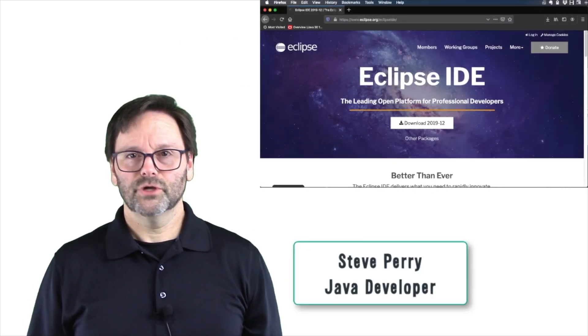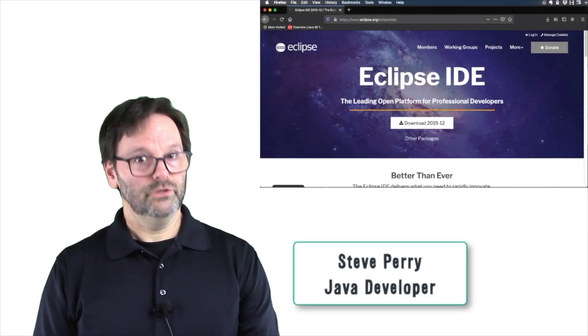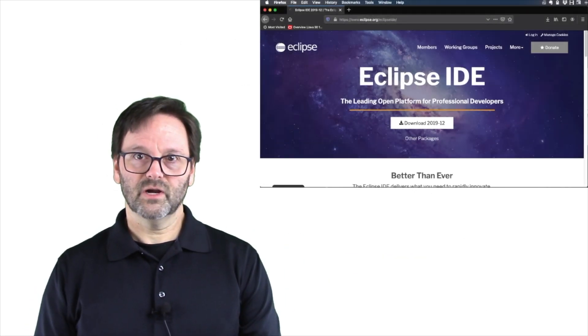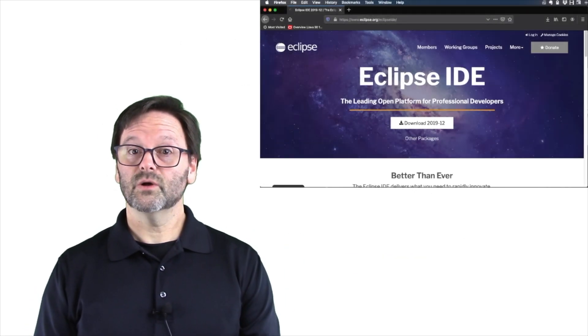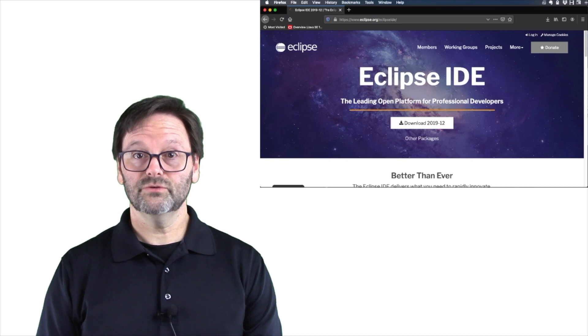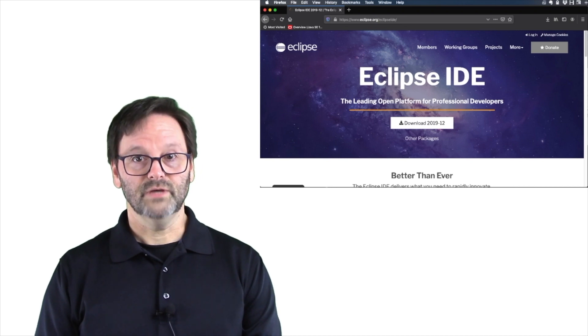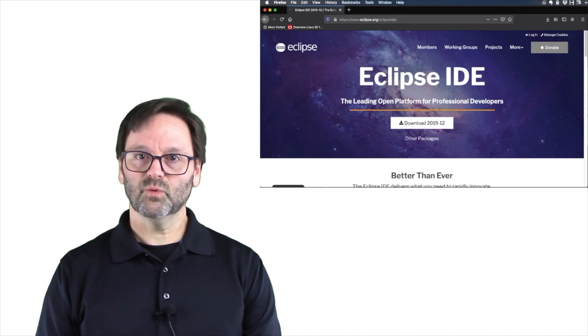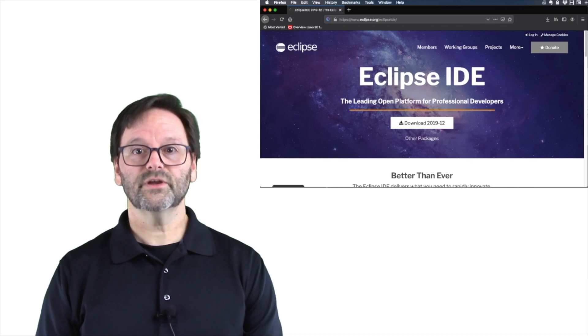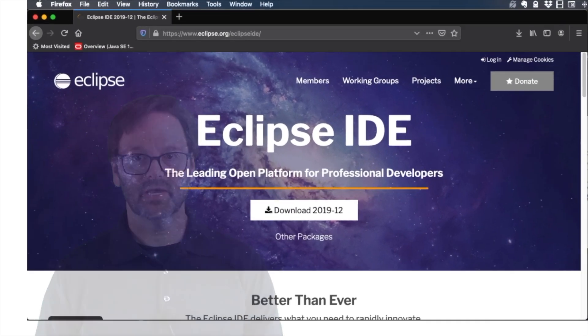Hi, I'm Steve Perry, and if you're going to write Java code, you need a development environment. In this video, I'll show you how to download and install Eclipse, and how to create a simple project and run the code in the Eclipse IDE.